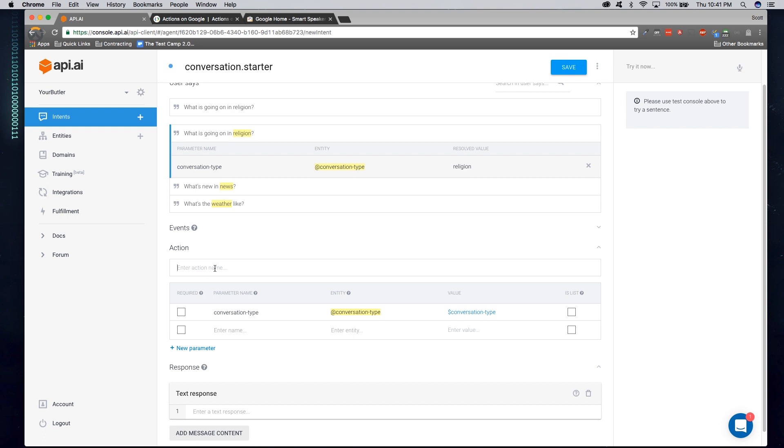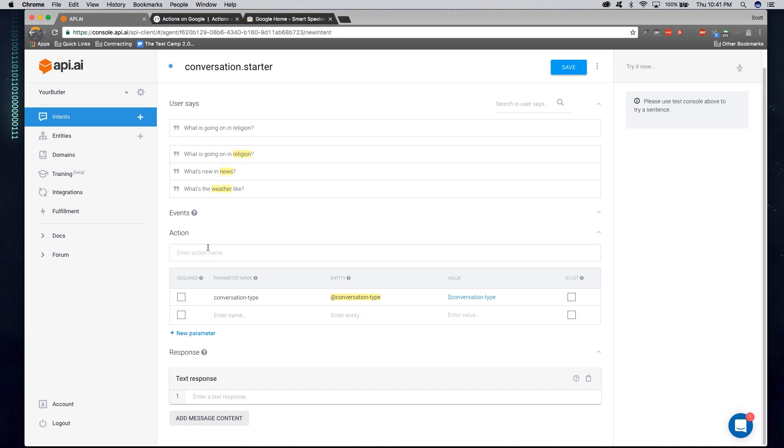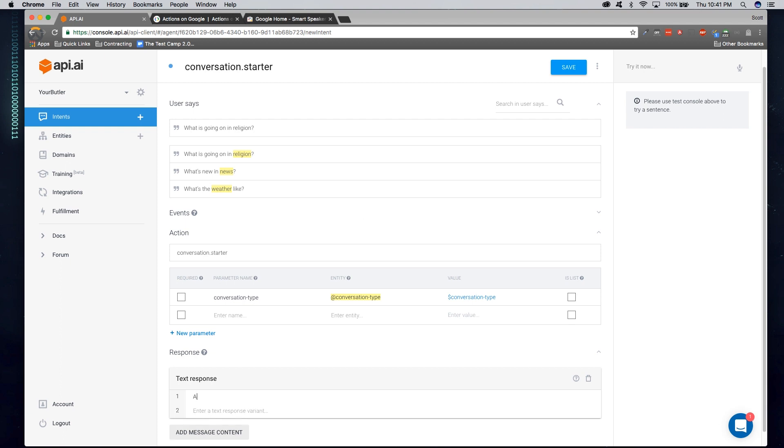Basically, an action is a trigger on our business software that will respond to this intent. So in this case, we're going to call it the same thing as the intent. So conversation starter. Let's go ahead and give a response to what our software will respond to when they start this intent. So in this case, I'm going to go ahead and say, All right, let's talk about conversation type.